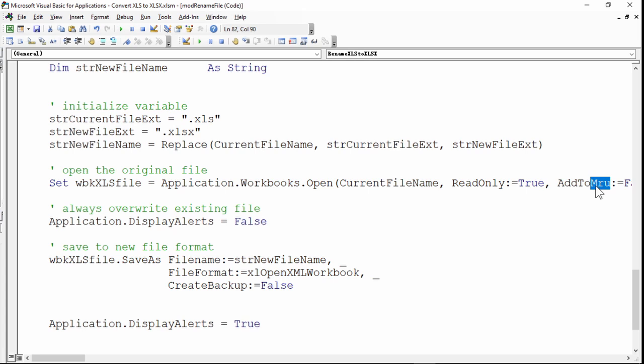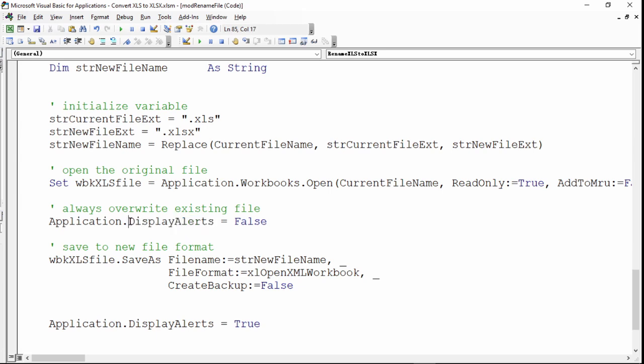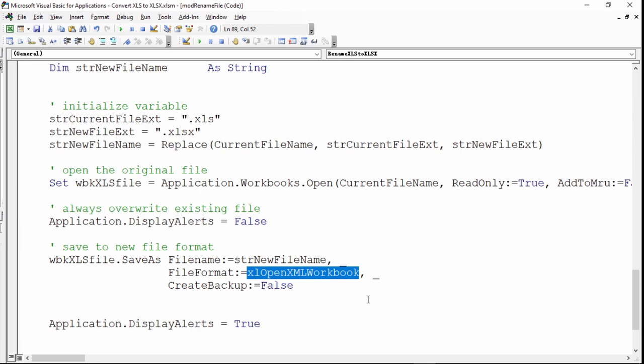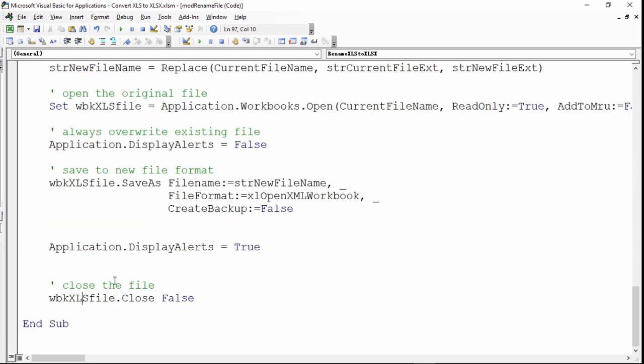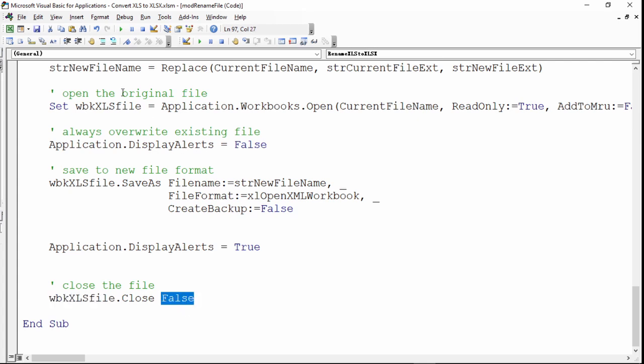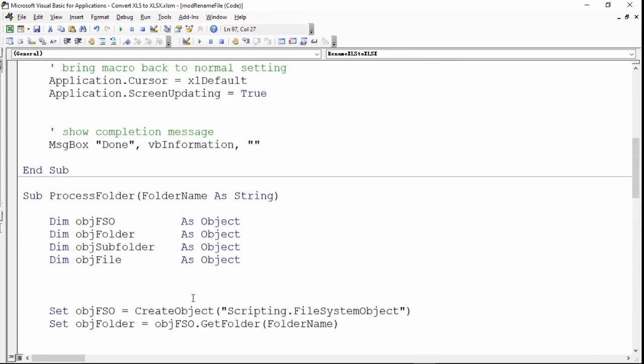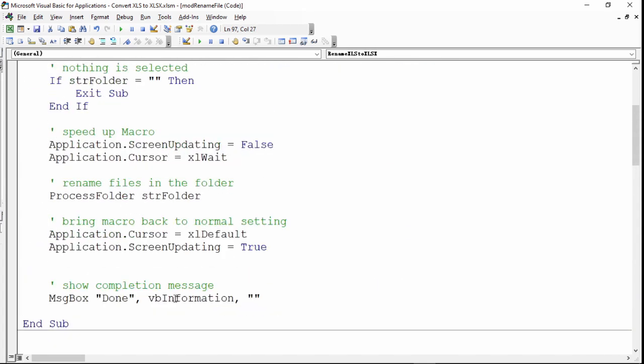whenever you're writing to the same file it will just accept and it will not prompt anything. So this turns that off. Then you will save to the new file name where we have changed the file extension above. Then it's the new workbook and it will not create any backup. After this is done it will close the file without saving because it just saved it. So once it's done it will go back all the way back to the main and you will